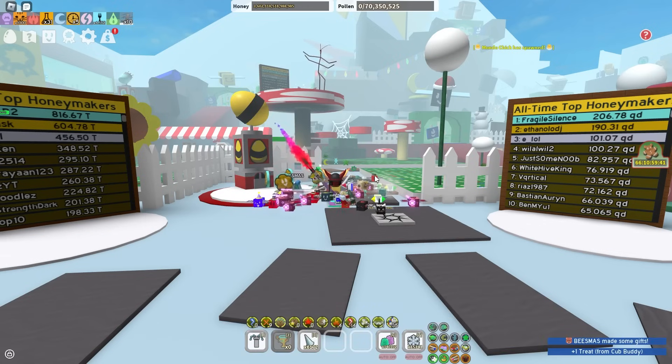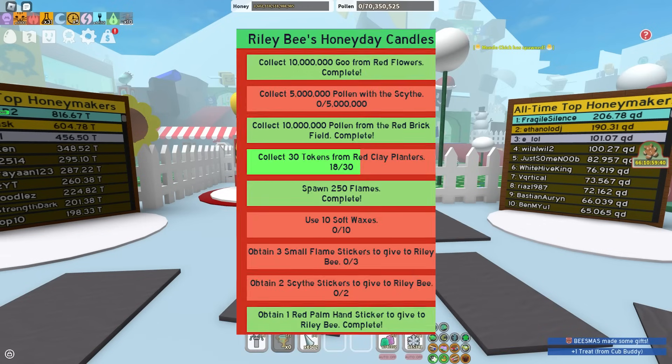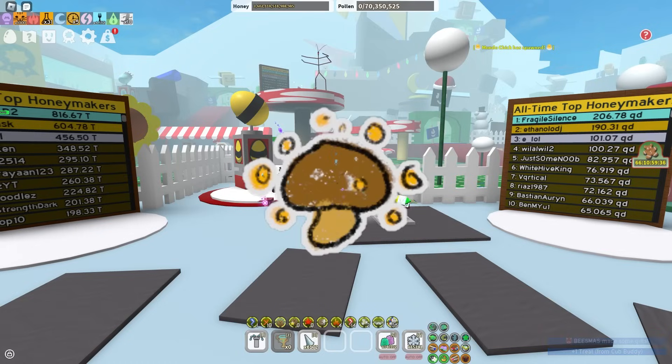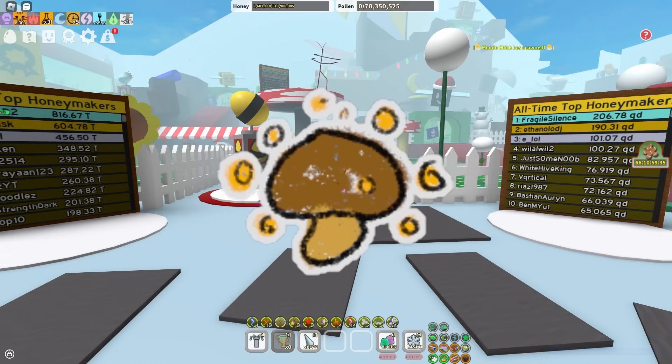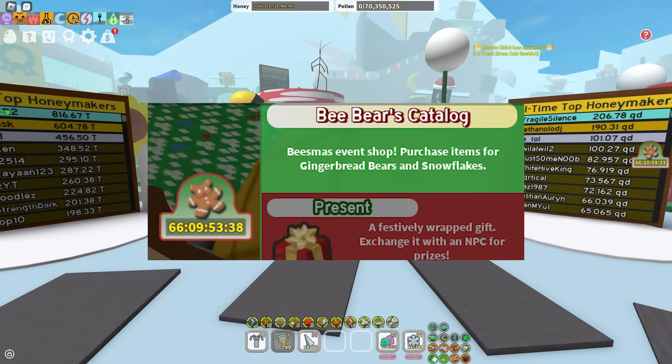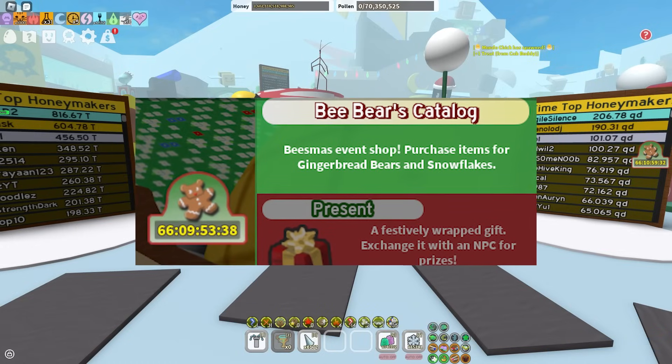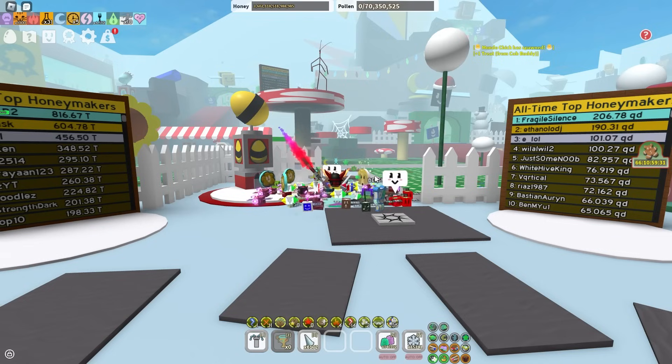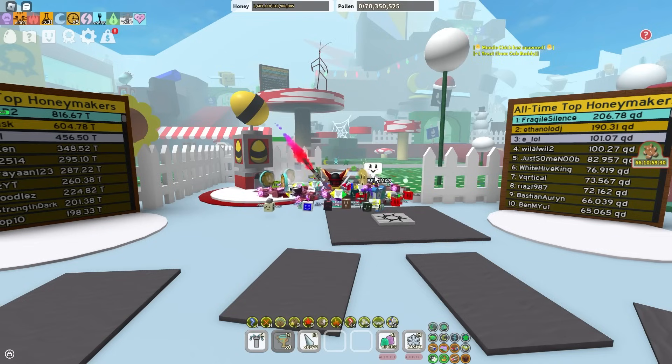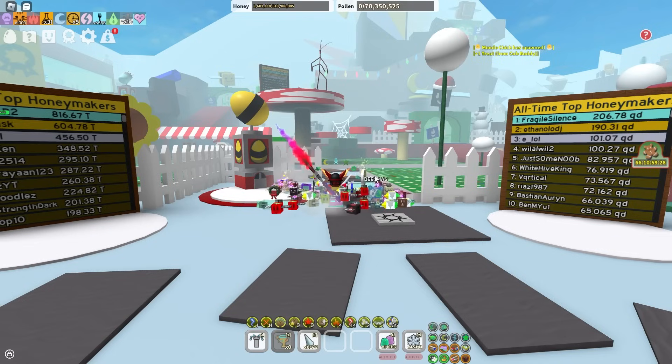But then we also have so much sticker-related quest changes, increased drop rates, and new stickers added to the bee bears catalogue. There's so many new things that will help you complete bees in the way easier, it's actually crazy.